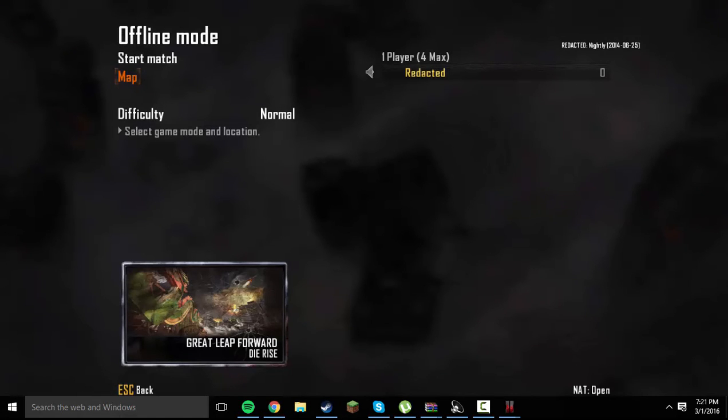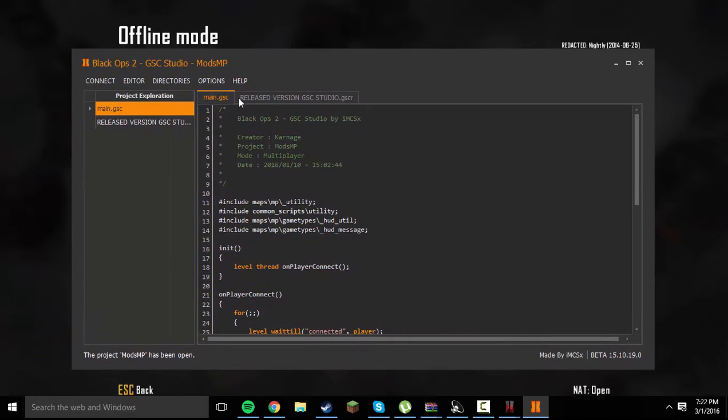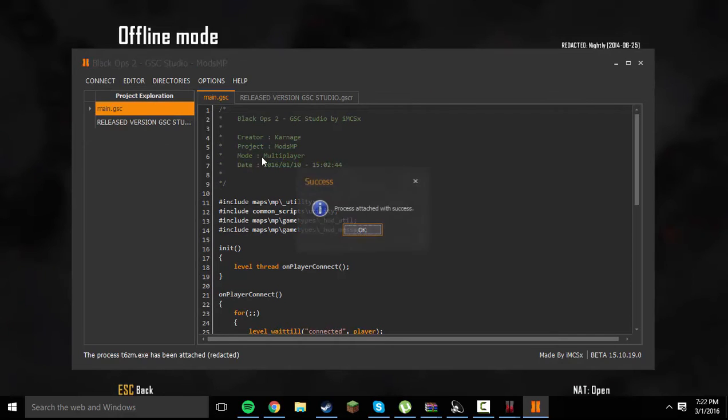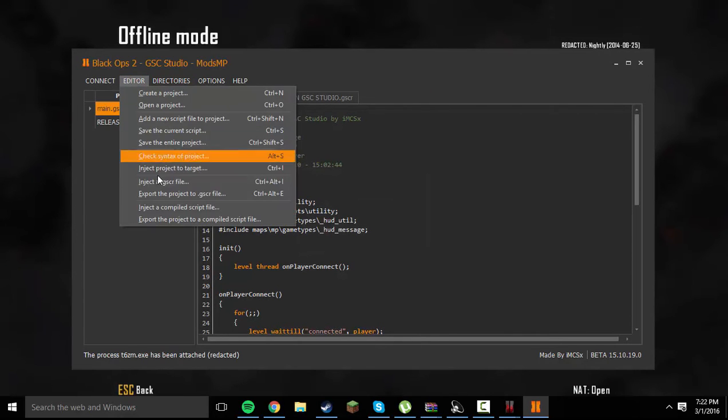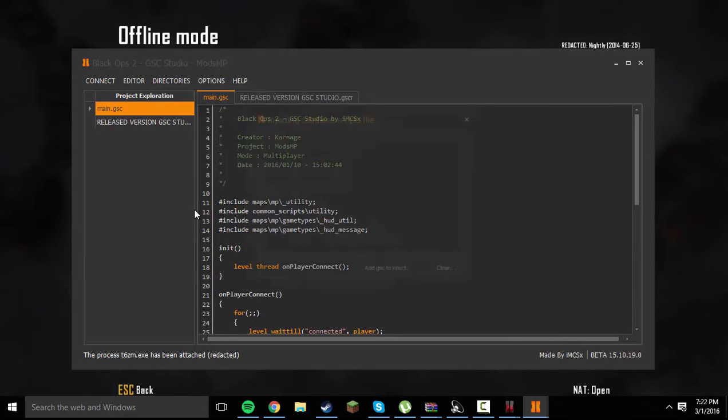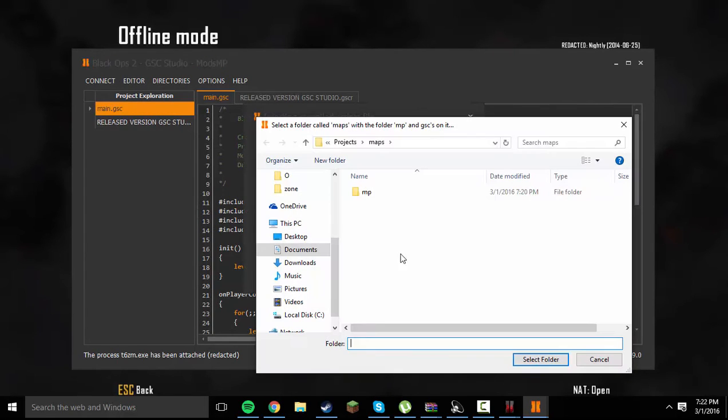Apologies if you had GSC Studio that whole time, I guess just restart it or something. Or maybe you don't, maybe you could have it up, I don't remember. Anyway, I'm going to go ahead and pull up my GSC Studio. Alright. So, go to Connect PC Attached to Current Redacted or Steam Process, whichever one you're doing. Go to Editor. Inject a Compiled Script File. Add a GSC to Inject.